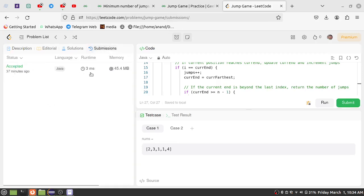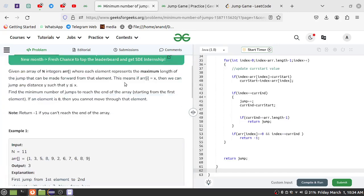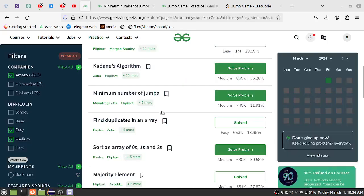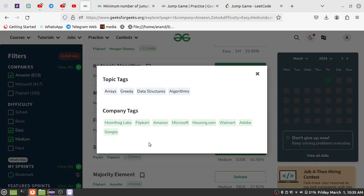If you look at this code, it works efficiently. You will practice this. If you look at this question, you will approach it with a new mindset. In this video, we will see another program next time. Thank you.